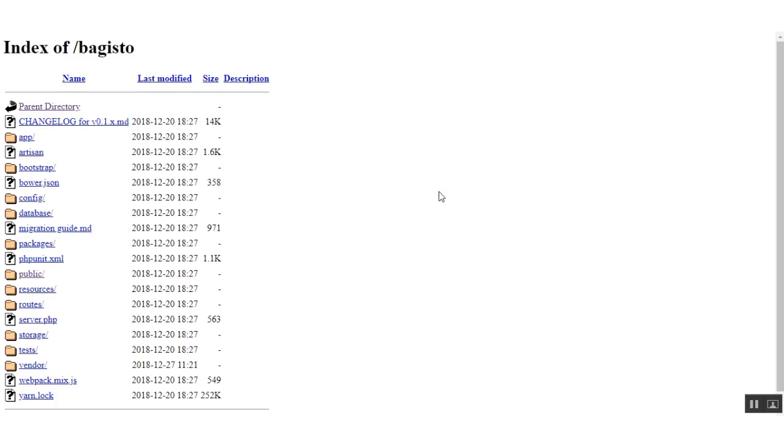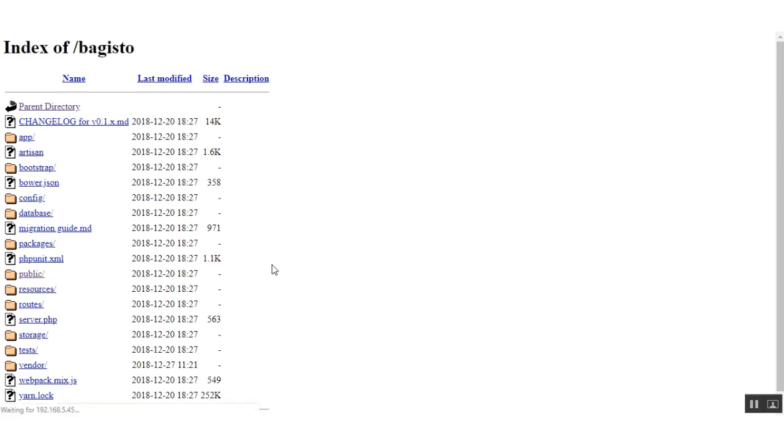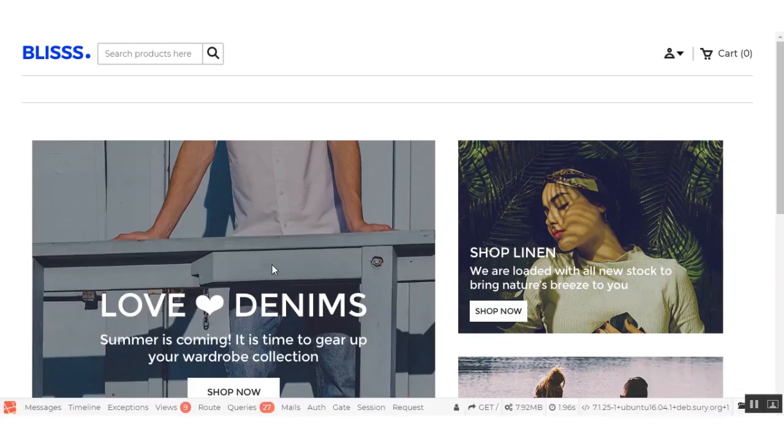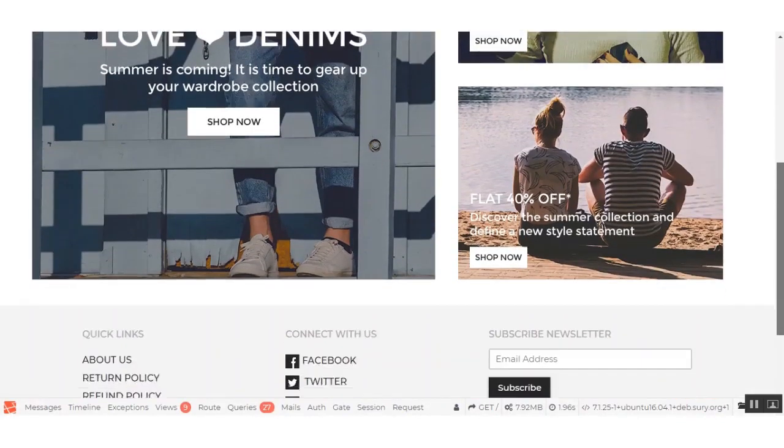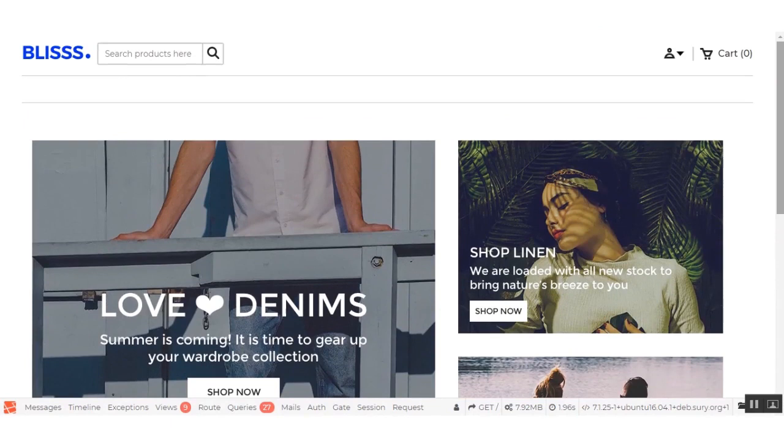Now we move on to the Bagisto folder, the directory. Here's the public file. We just need to refresh once again and then click the public file. Here as you can see now we can get the Bagisto frontend while clicking on the public file. This is the very first video in which I have shown you how you can install Bagisto using Composer.